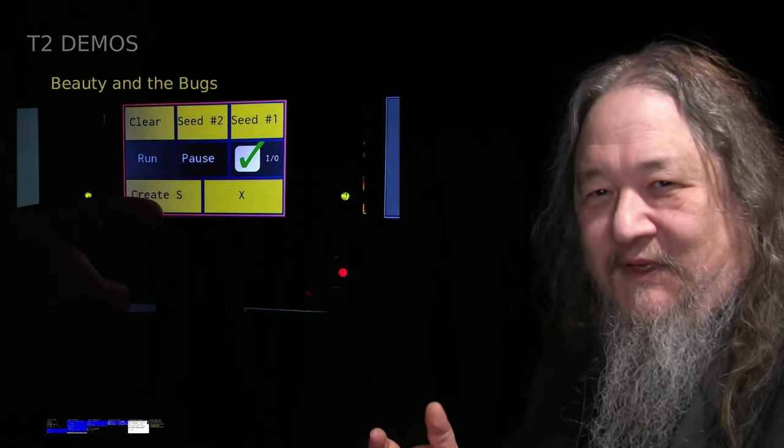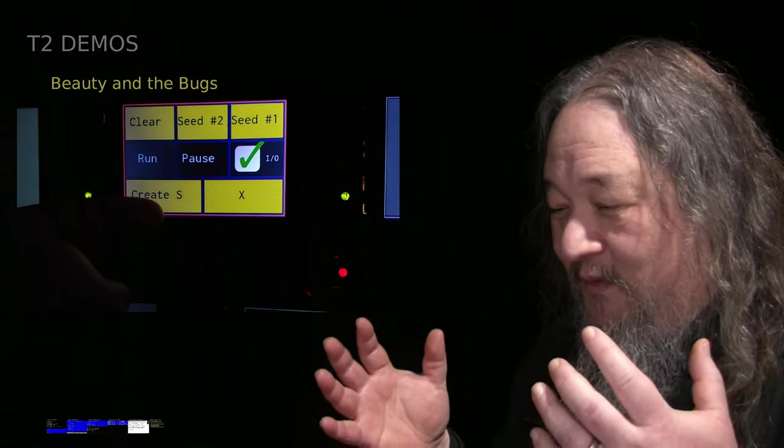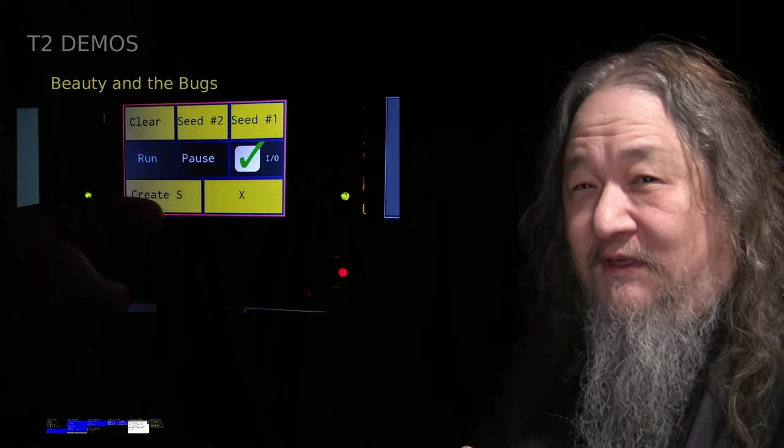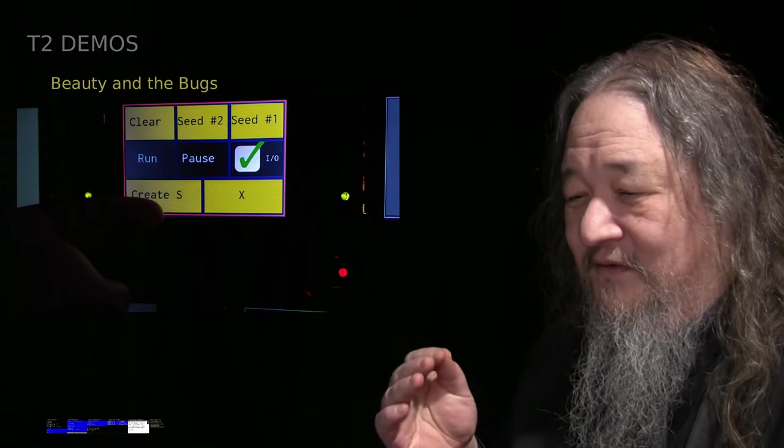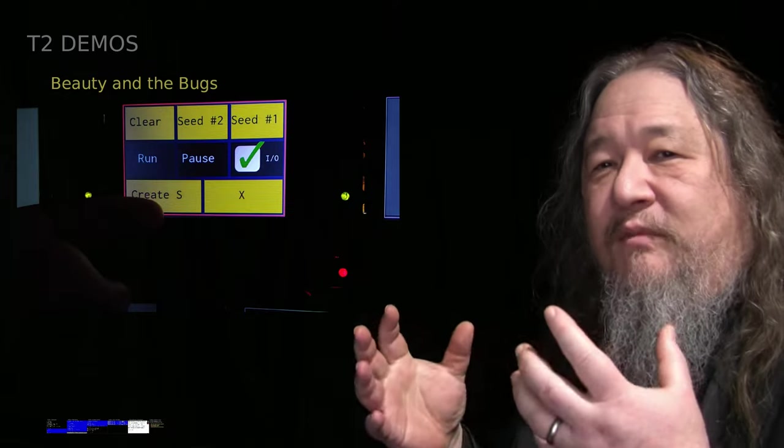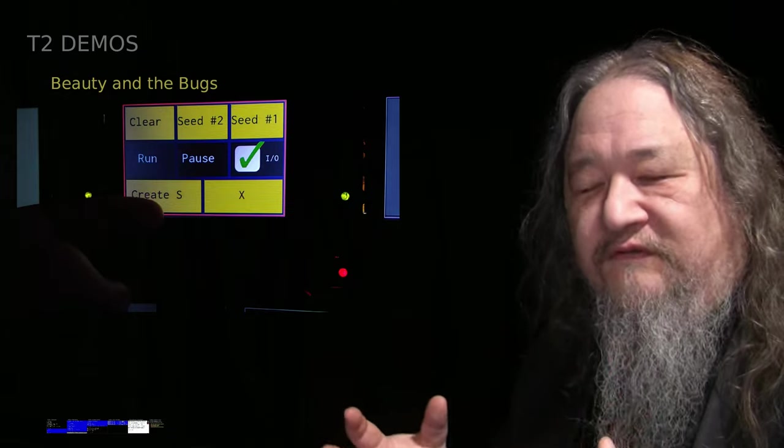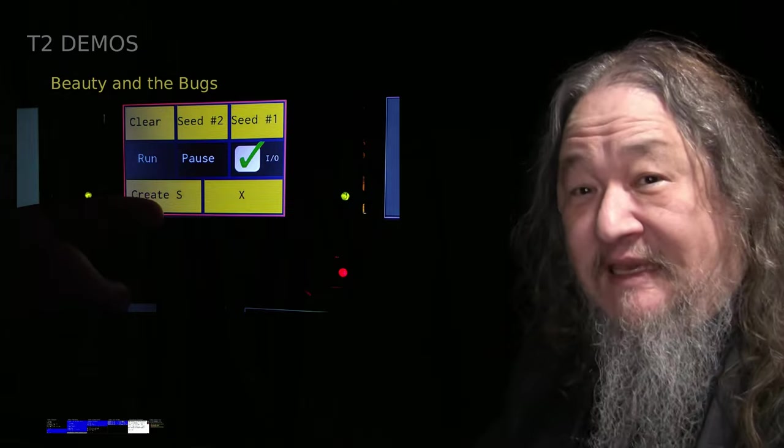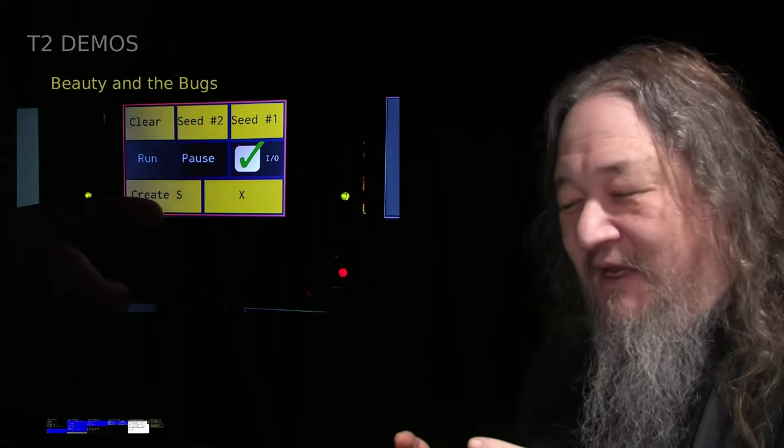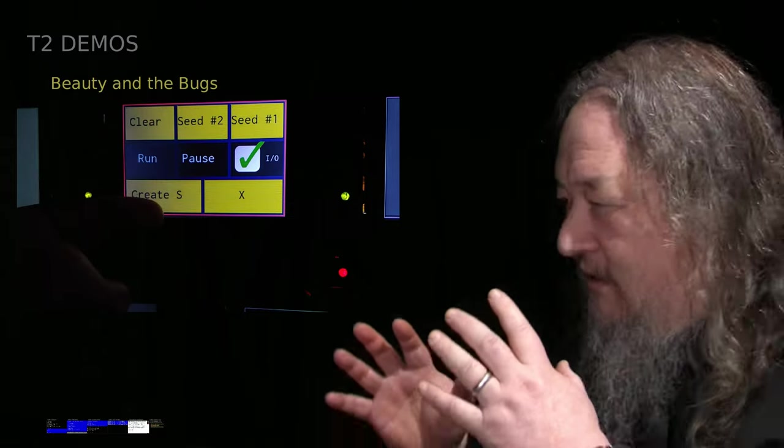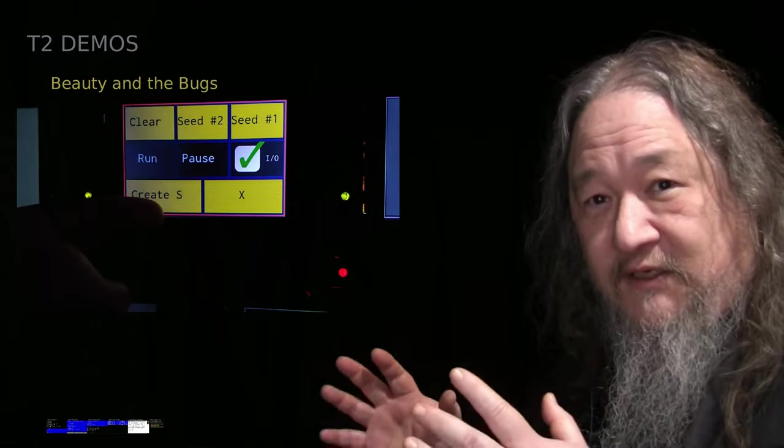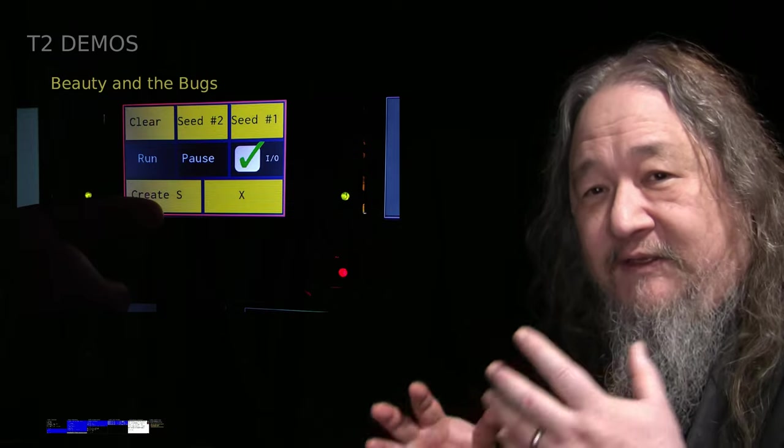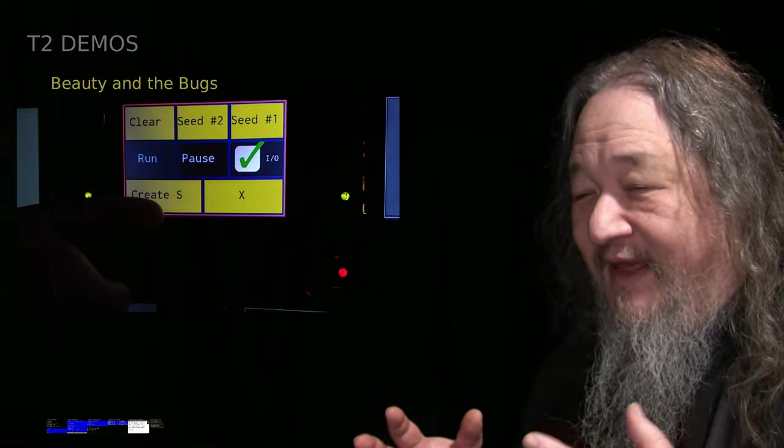So this week it's demos. For the first time in the history of the universe, bespoke physics, custom rules of physics written not by me but by other folks have run on the T2Tile grid. And so I want to talk about the experience we have with that.